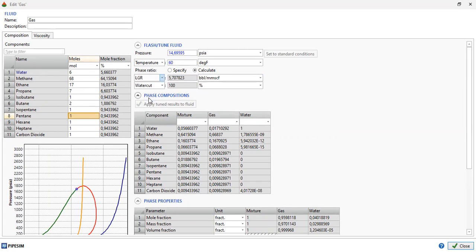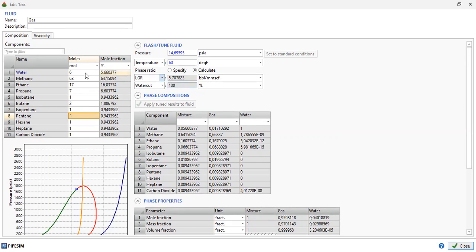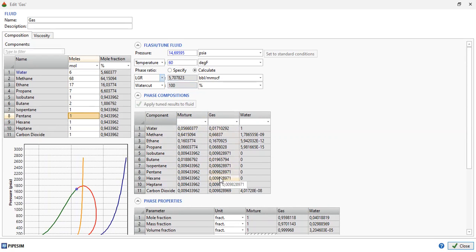This is our liquid. Within our pipeline system there will be liquid, water to be specific. This shows our phase compositions: the component composition within the mixture, within the gas, and within the water.